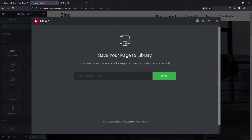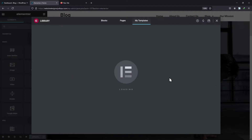Now, give your template a unique name and then click on Save. The page has been saved as a template.